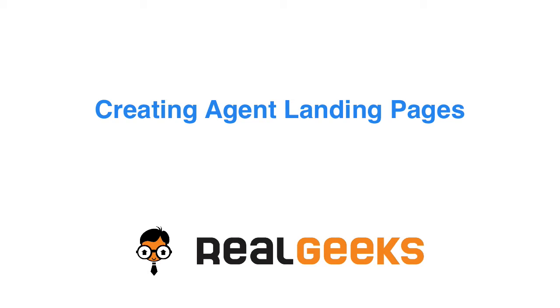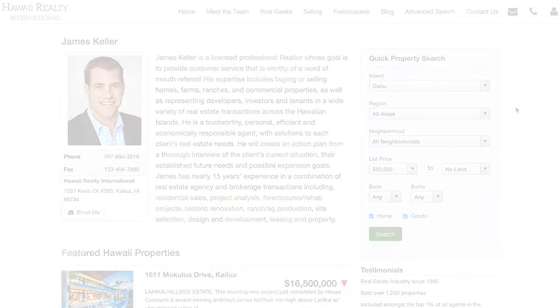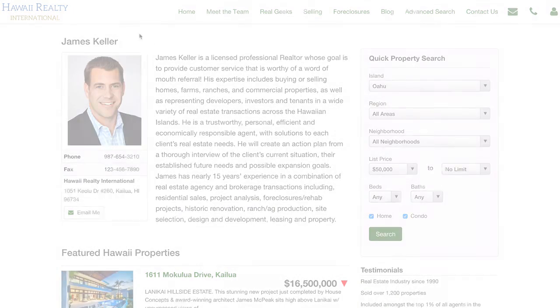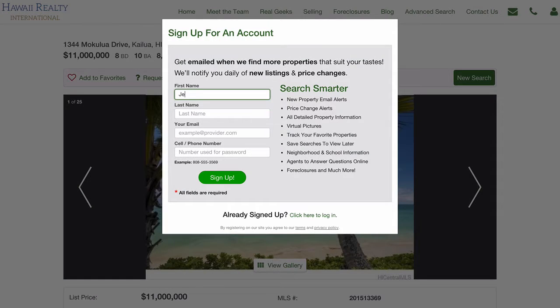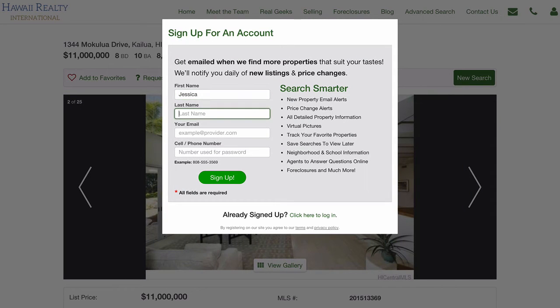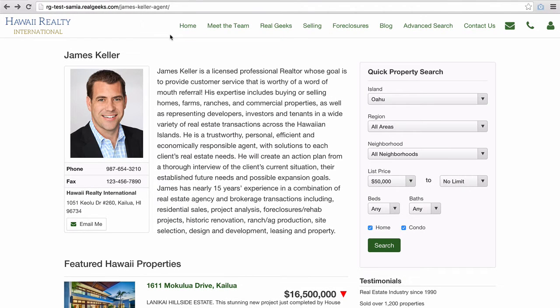In this screencast, we'll show you how to create agent landing pages. Agent landing pages are content pages that have the ability to override the assignment process and assign leads to a specific agent based on the agent landing page that they arrive to the website through.